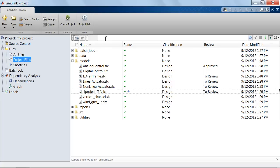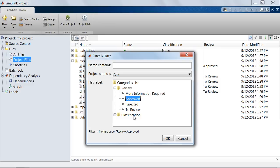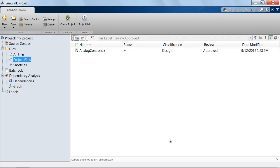Now I can sort the files contained in this project based on these label properties. For example, if I click on filter to this file view, I could go to the categories list and say show me all the files that have been approved, keeping the name contains field blank. If I click OK,